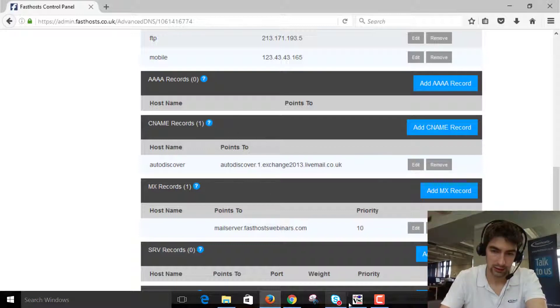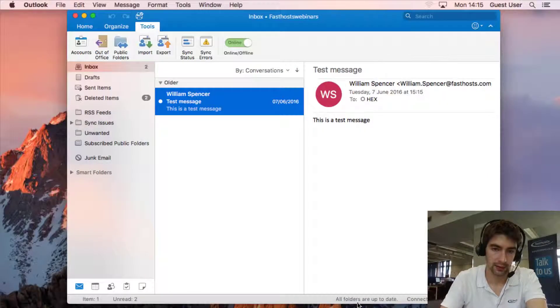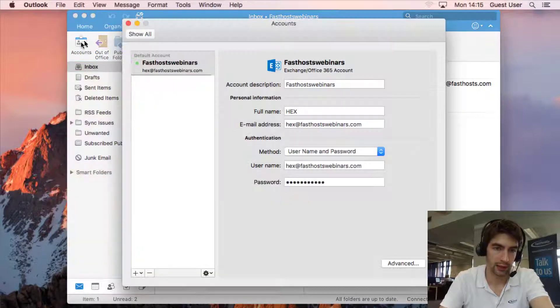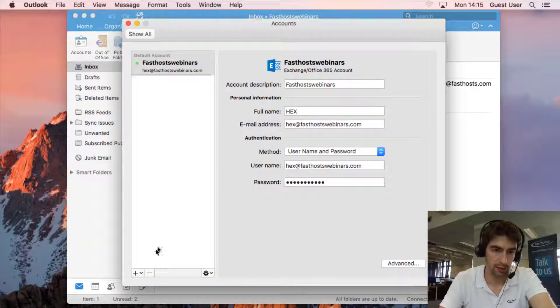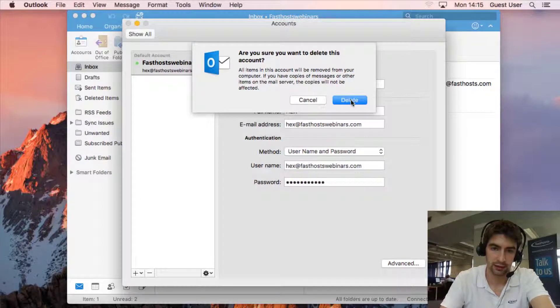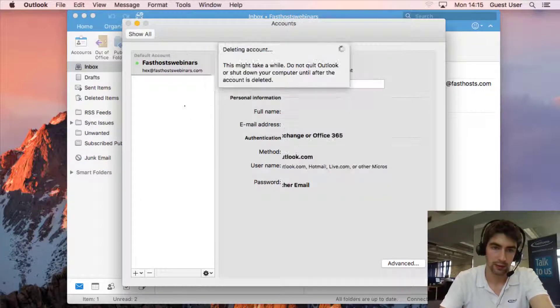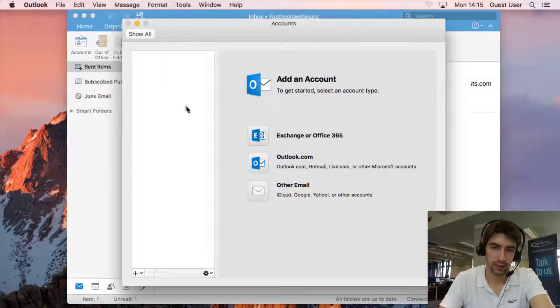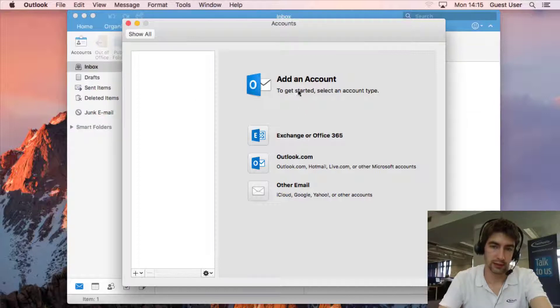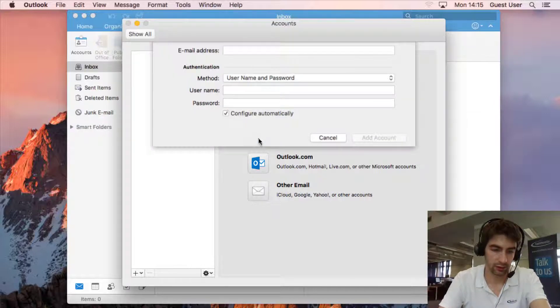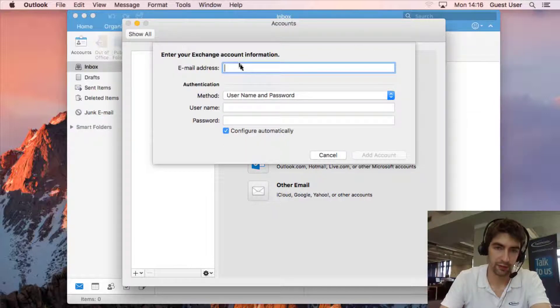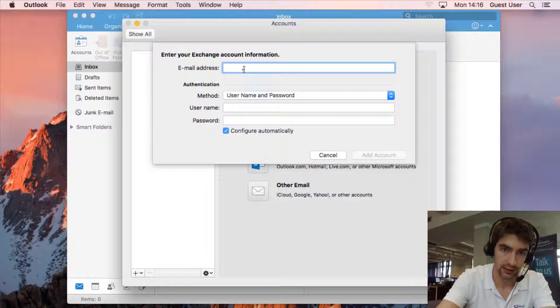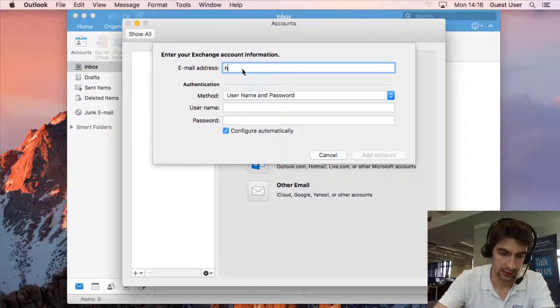So let's go back to the Mac, go back to the tools tab. I'm going to go through and I'm just going to remove that account quickly because I don't want it to interfere at all. We'll add it again manually so same again, just go through Exchange Office 365, email address, it's actually the same as what I've just set up.